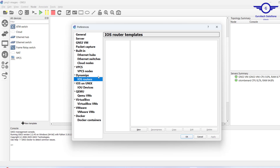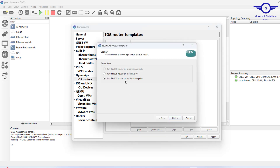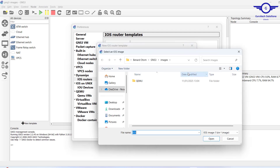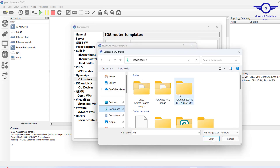If you already have the image on your local PC, just click New, then always choose to run the IOS router on GNS3 VM — don't run it on a local computer if you have GNS3 running. Click Next, then select New Image and browse to where the image is.